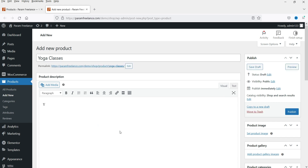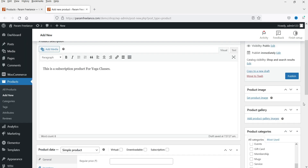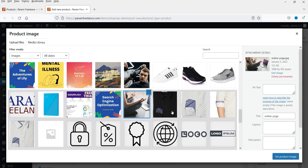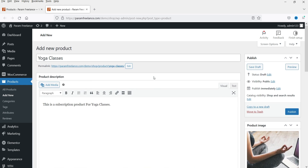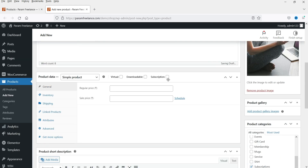I'll add some description here. I'm going to select the category 'Subscription' — if you don't have a category you can create a new one. I'll add a product image. I'm using an online yoga class image. We now have the description, image, and category set. Now I'll add a short description.